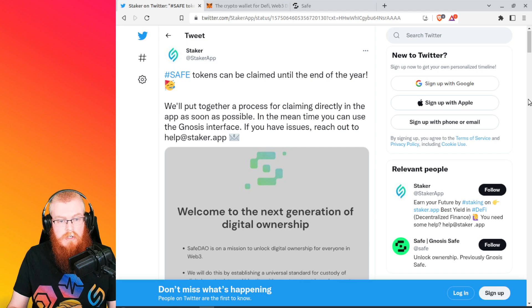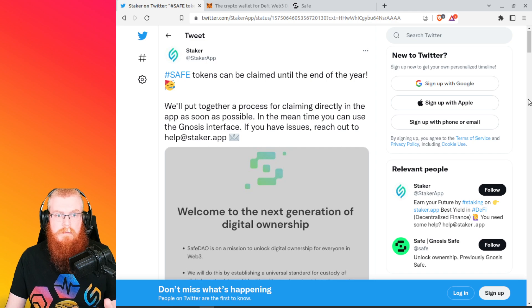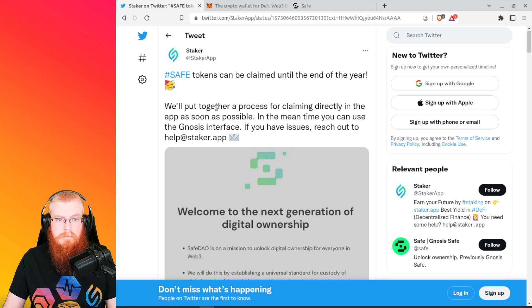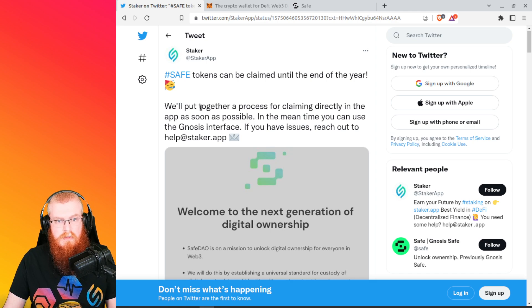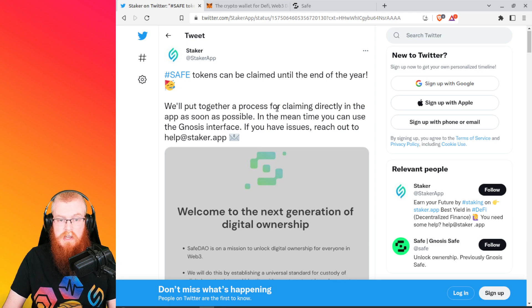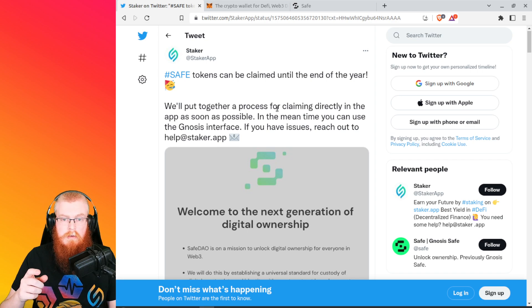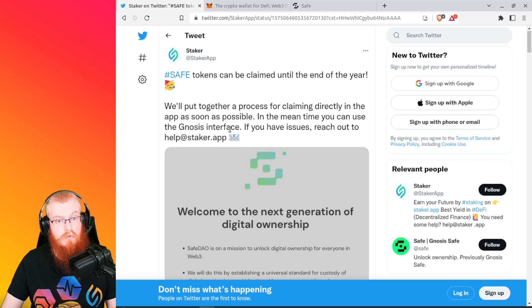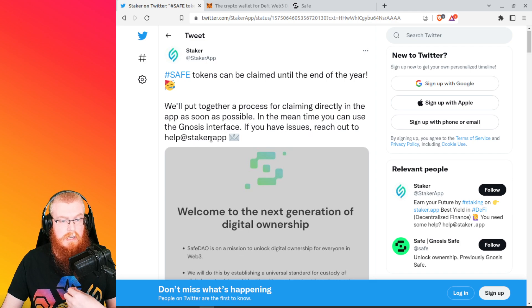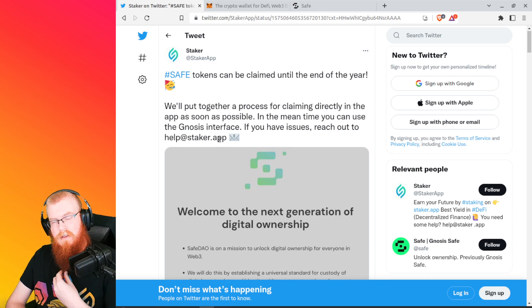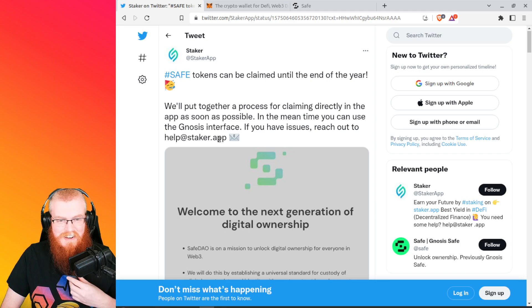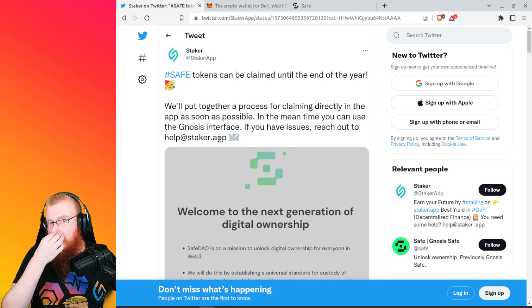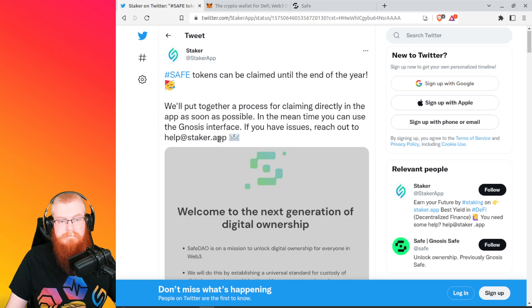So this is the official tweet from Staker app. So the SAFE tokens can be claimed until the end of the year. Staker app is going to put together a process for claiming directly in the Staker app as soon as possible. In the meantime, you can use the Gnosis interface, which is what we're going to do right now. If you have any issues, reach out to help at staker dot app. But hopefully once you're done watching this, you won't need to do that at all because you'll know what to do. So we're going to do this live together. I haven't actually done this yet.